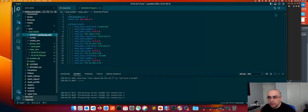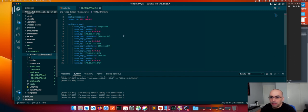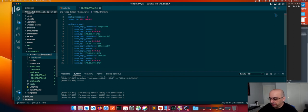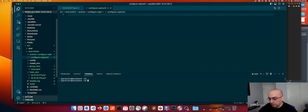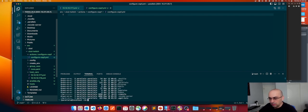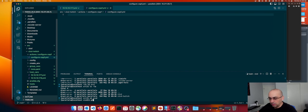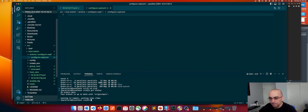I'm going to delete the old file and create a new one called configure-ospf.yml. This will be our principal playbook to configure OSPF. We're in the cicd branch and our branch is up to date with origin main.